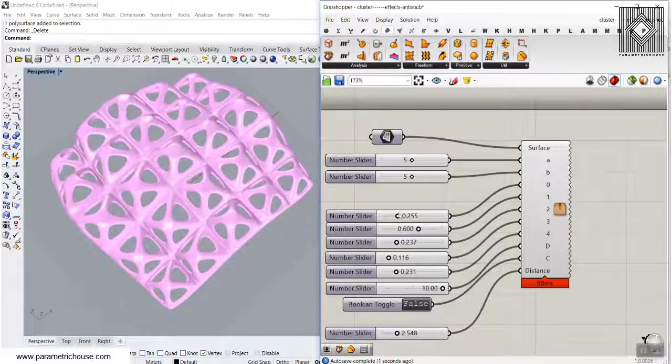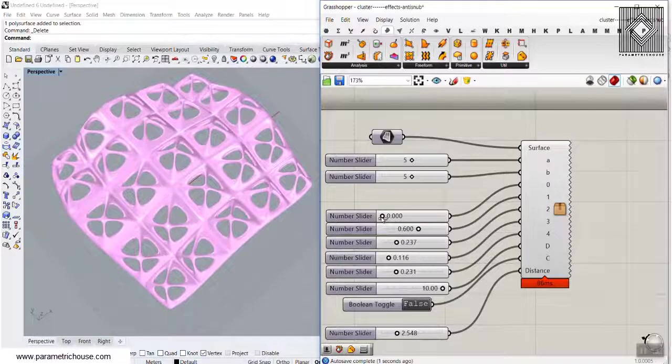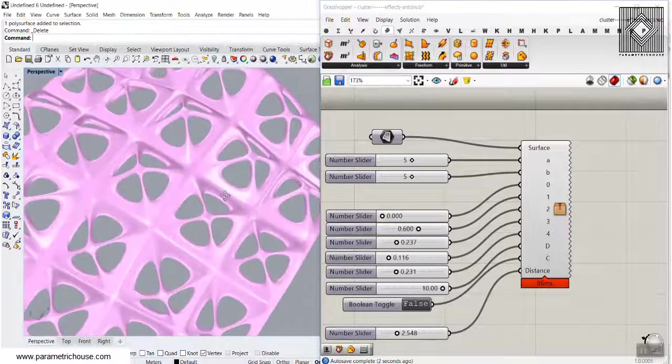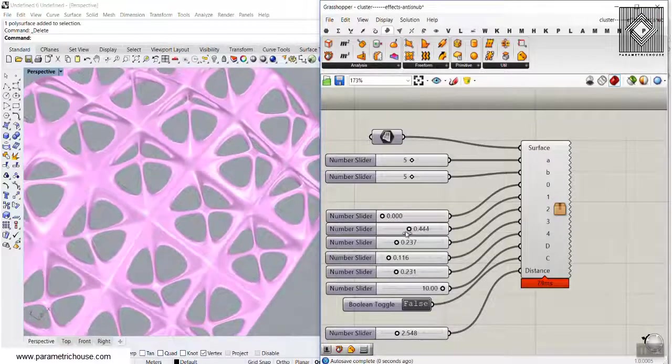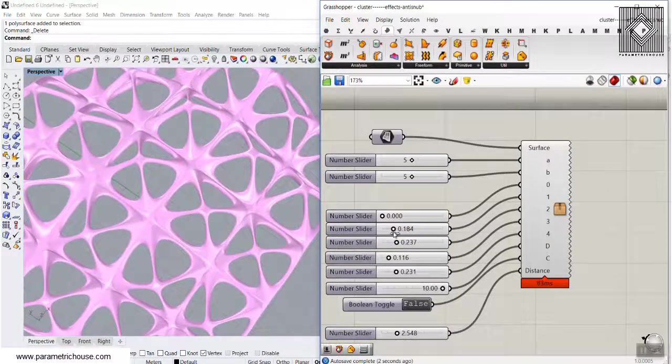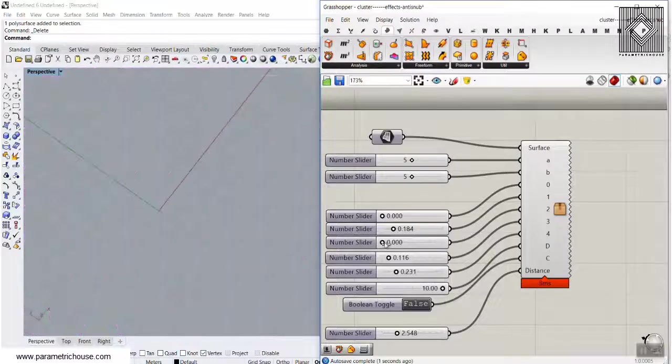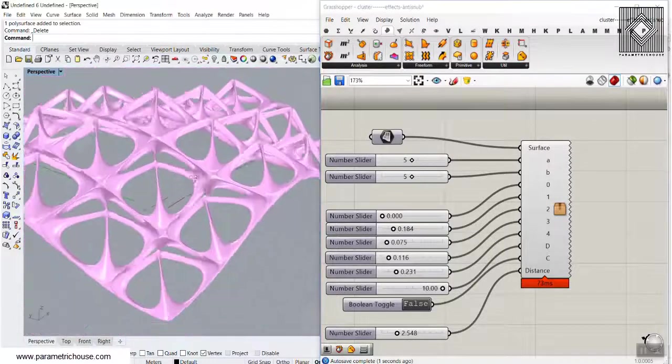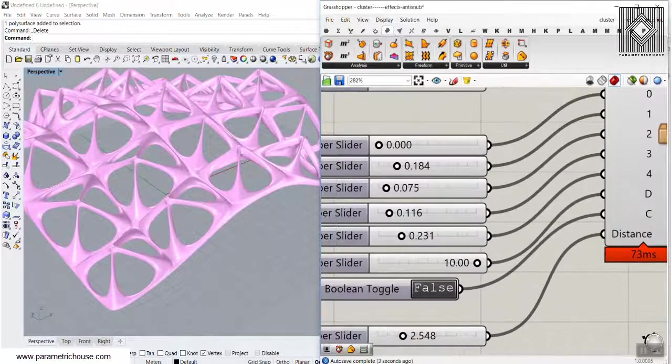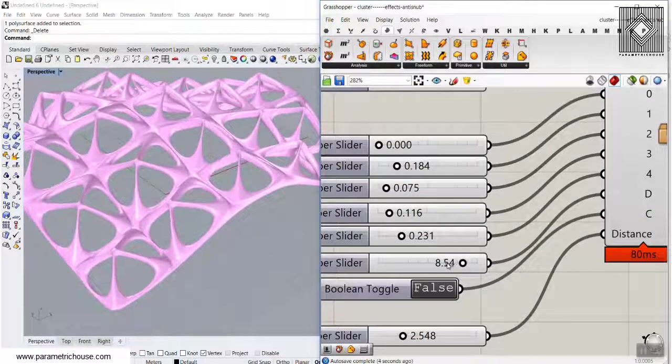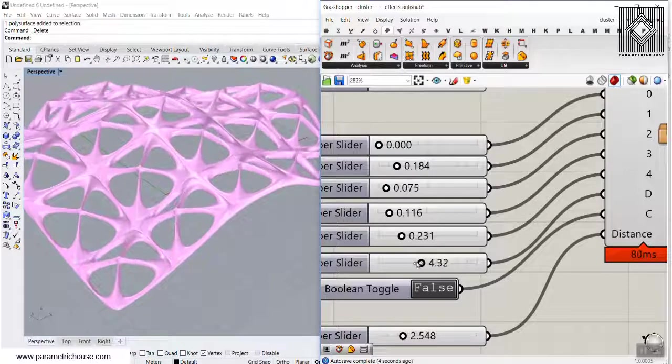I can also change the patterns as you can see here. There are different parameters which I will explain in this tutorial that you can define, and I can also change the height.